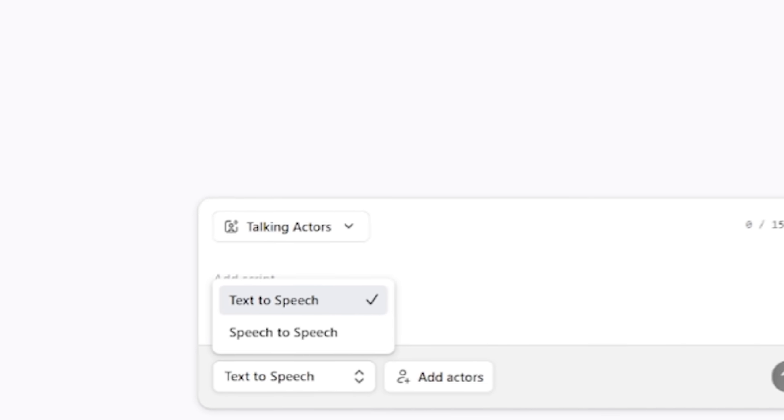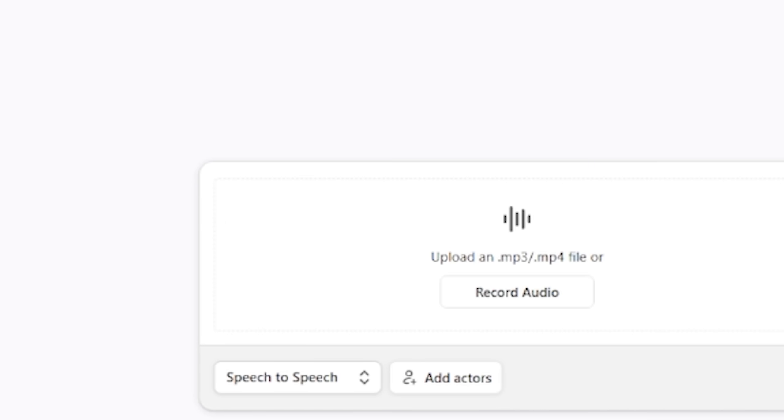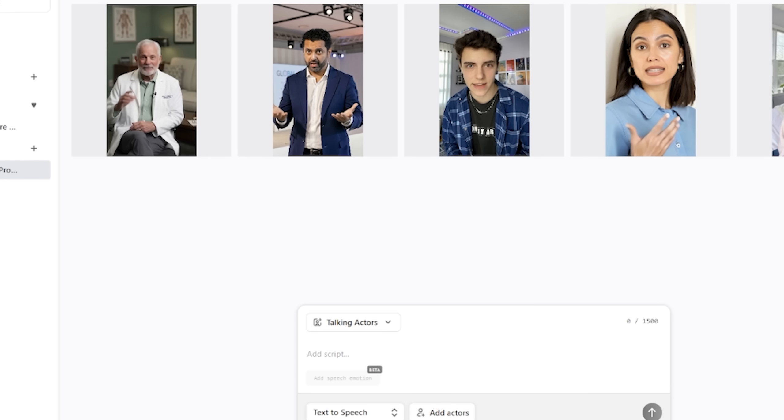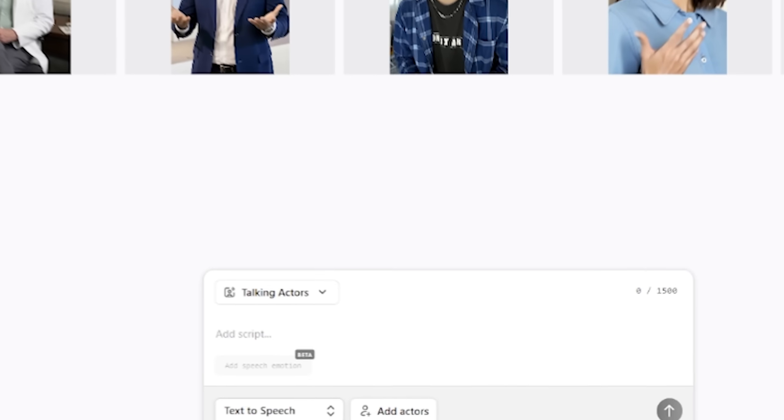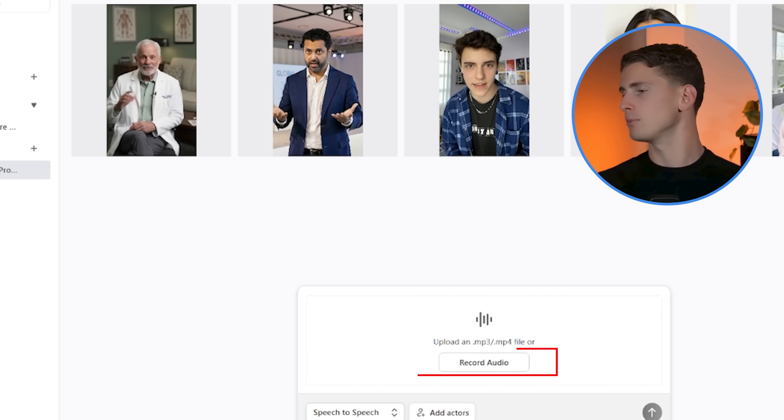because you also have the speech-to-speech option, which can give you an even more natural result if you want to use real human voiceovers. So if we're going back to the interface, instead of selecting text-to-speech, we're choosing speech-to-speech. Now with this,